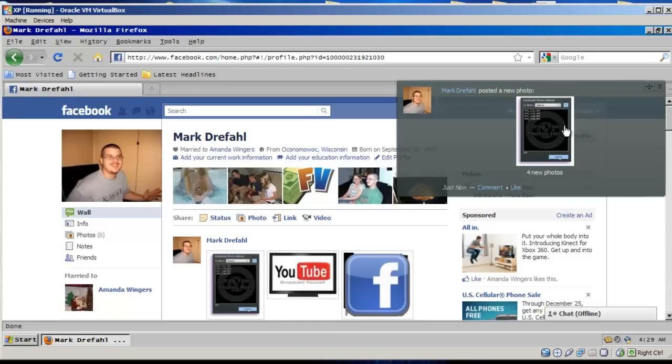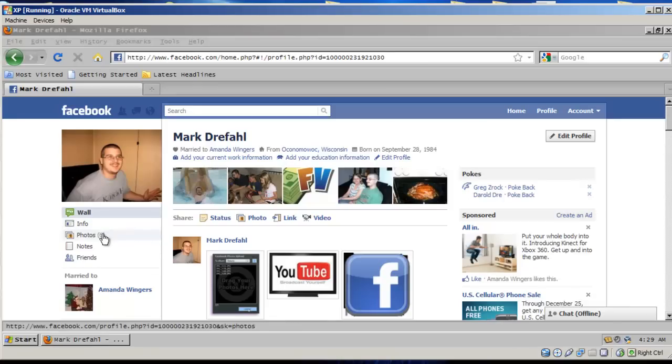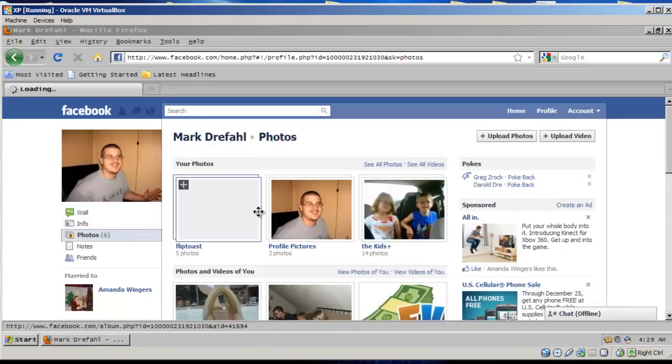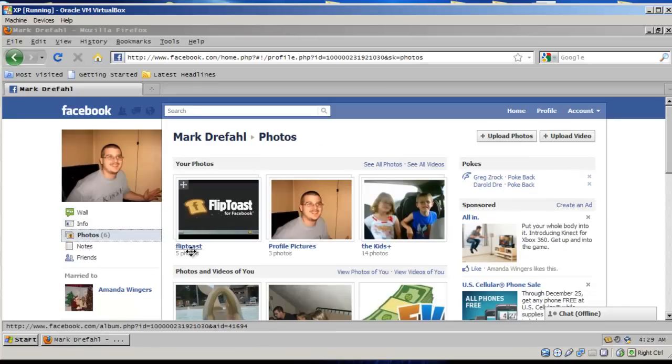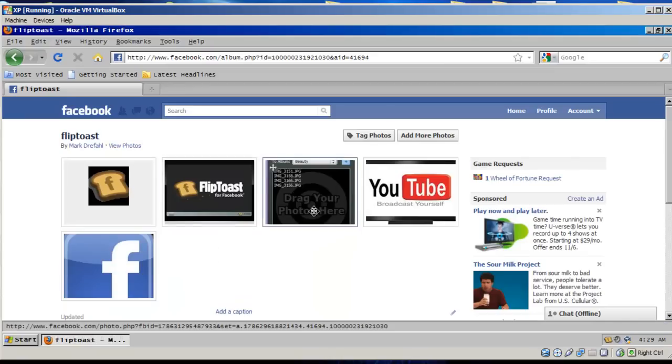See, it even popped it up for me to show me. I can go to my album that I just uploaded, those photos, and here they are. I mean, it was simple.